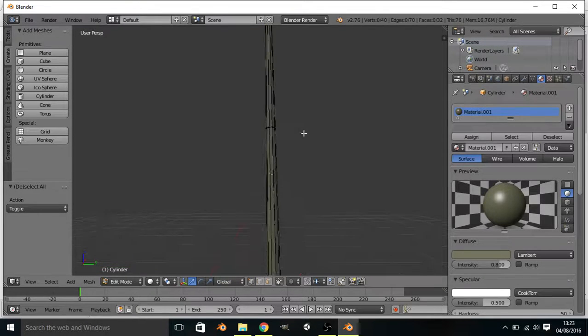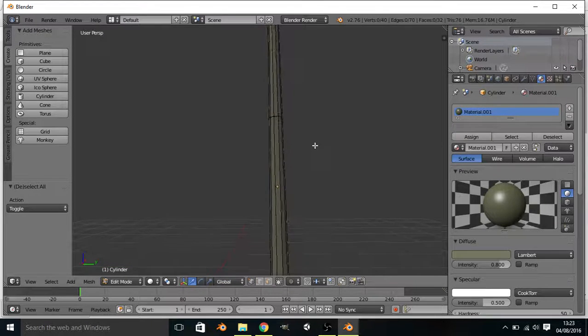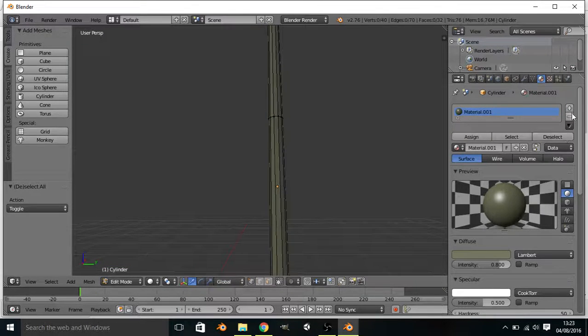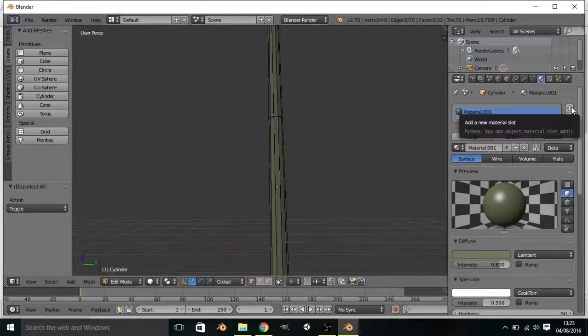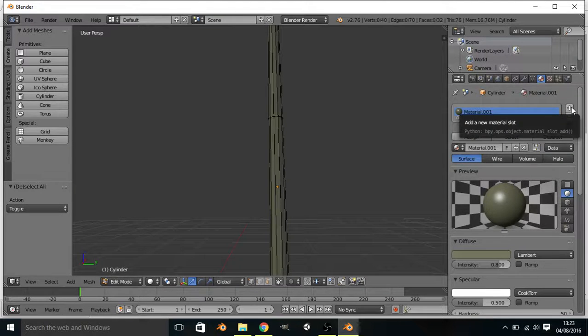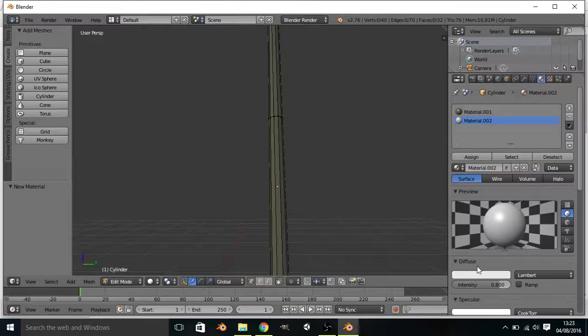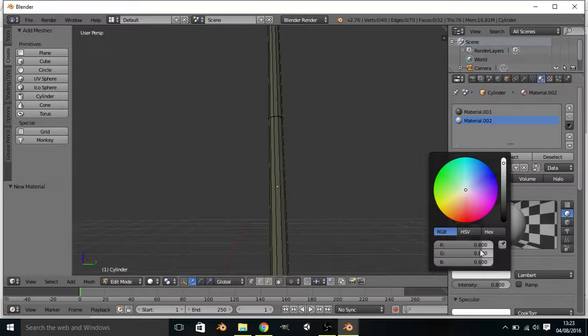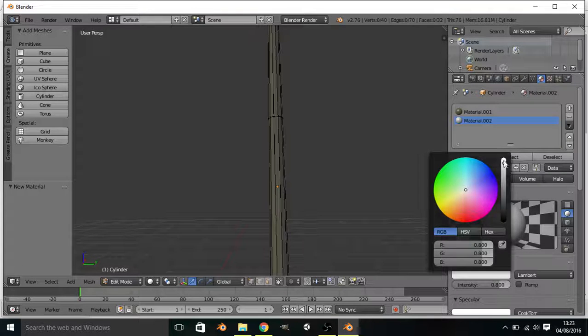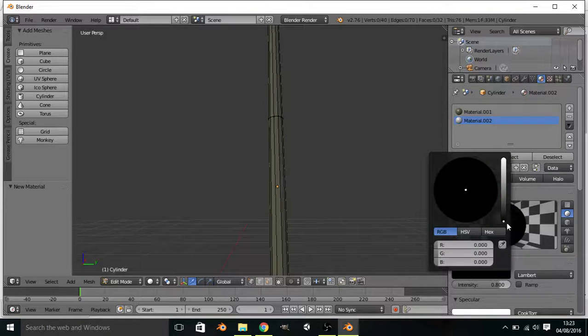But what I'm going to do is you're going to make a new material by pressing the plus here. I'm going to put in new. And I'm going to have a black. So I'm going to have a really black black. There we go.